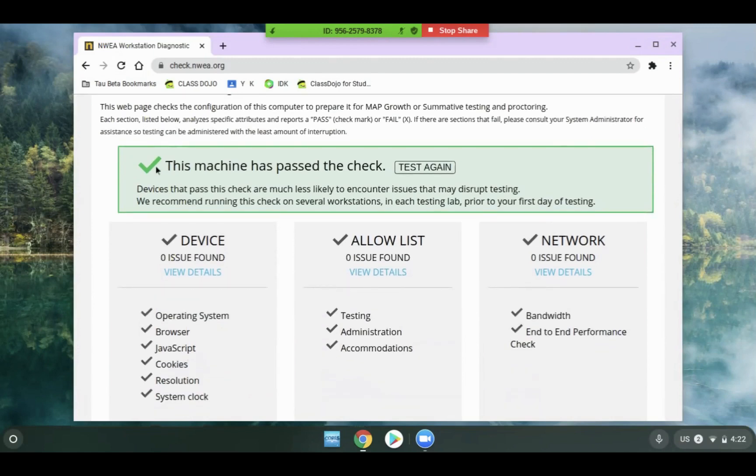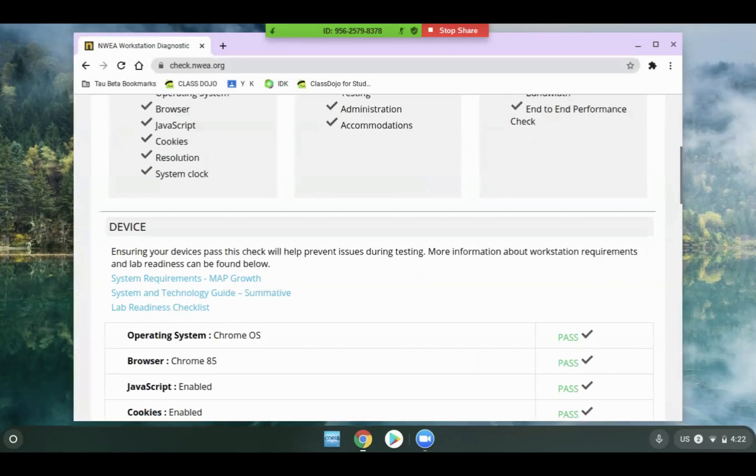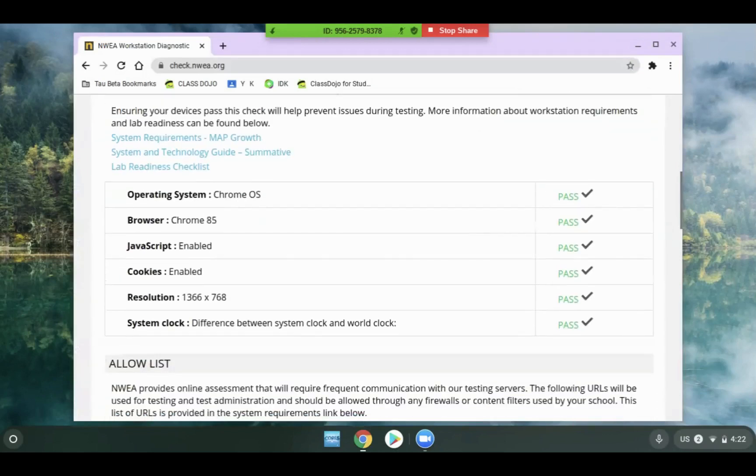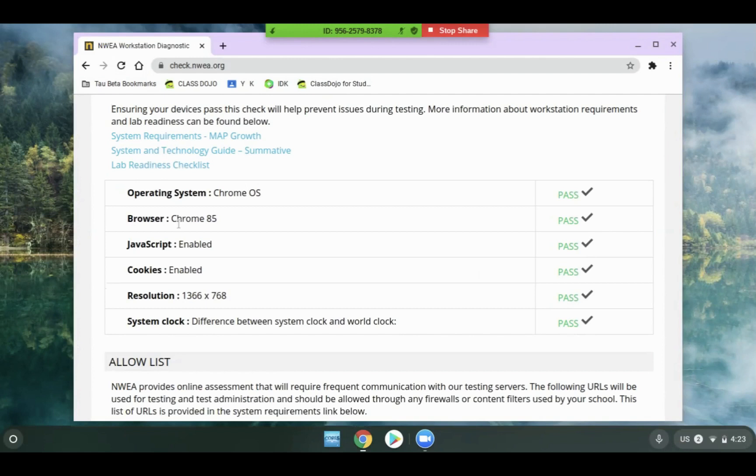If you do not get the check mark, you can scroll down to find where the system failed. In almost all cases, if it fails, it will be because the operating system or browser are not up to date.